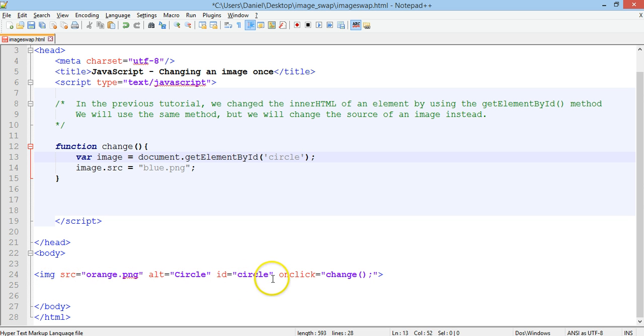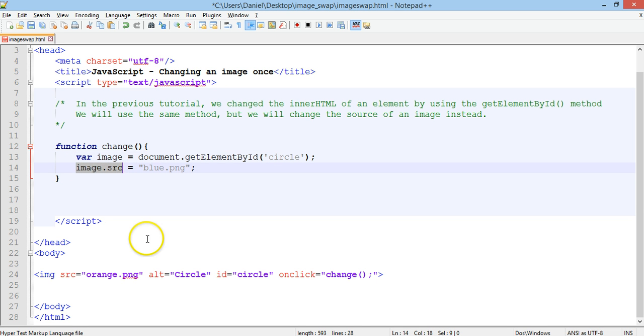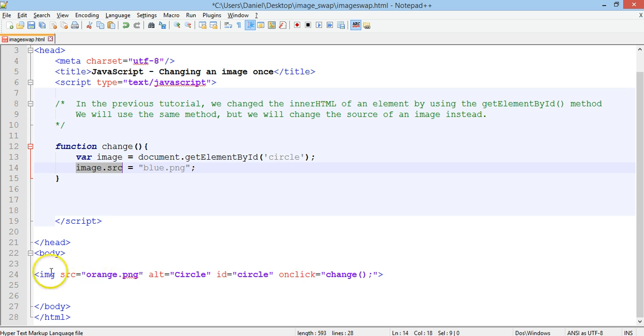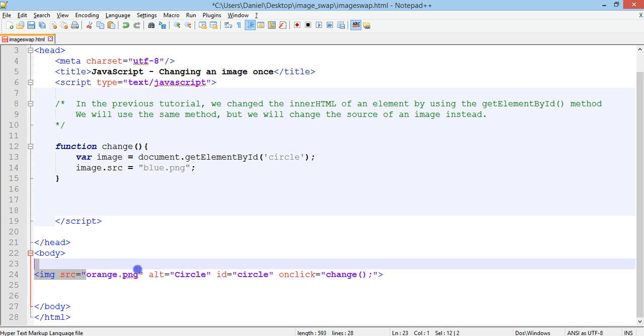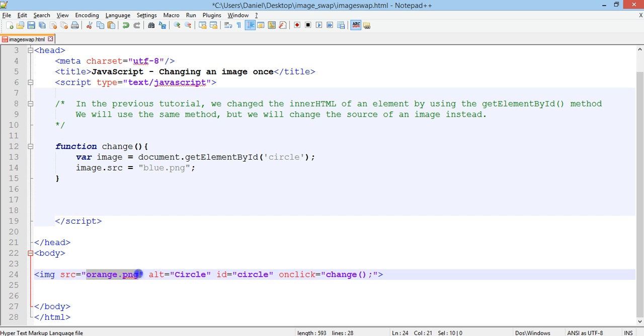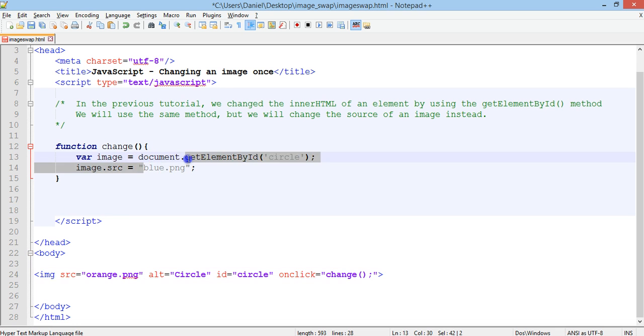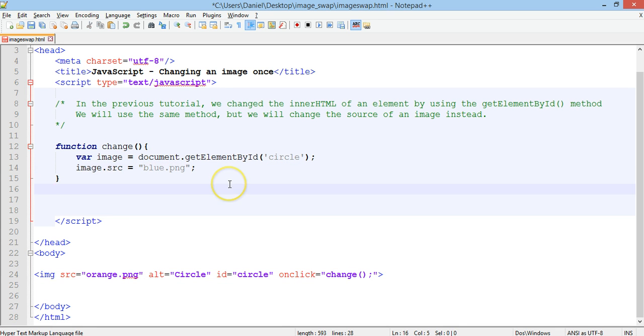id circle here and it will replace the image source of the image that's displayed, replace the image source to blue.png. So it will grab this image by its id called circle and it will replace the source from orange.png and change it to blue.png, so basically it's swapping the image.